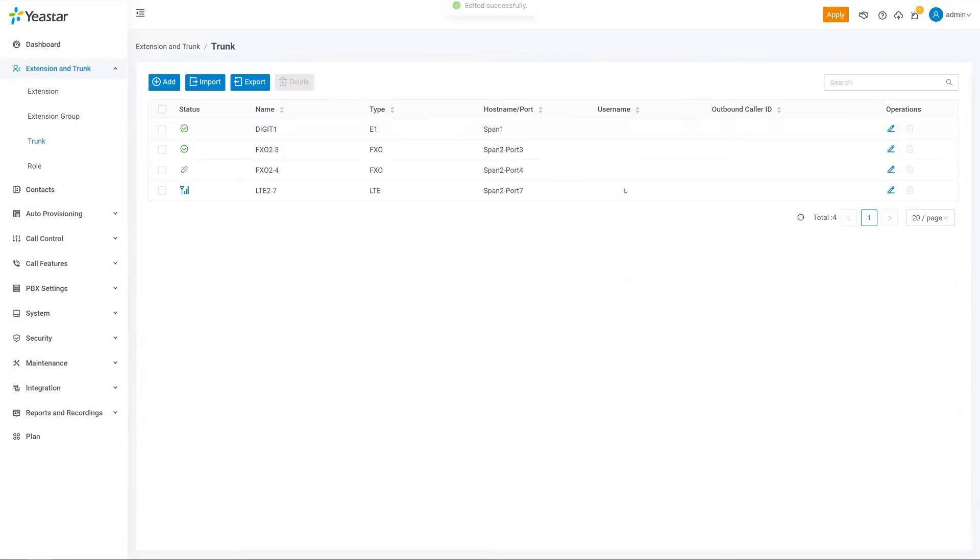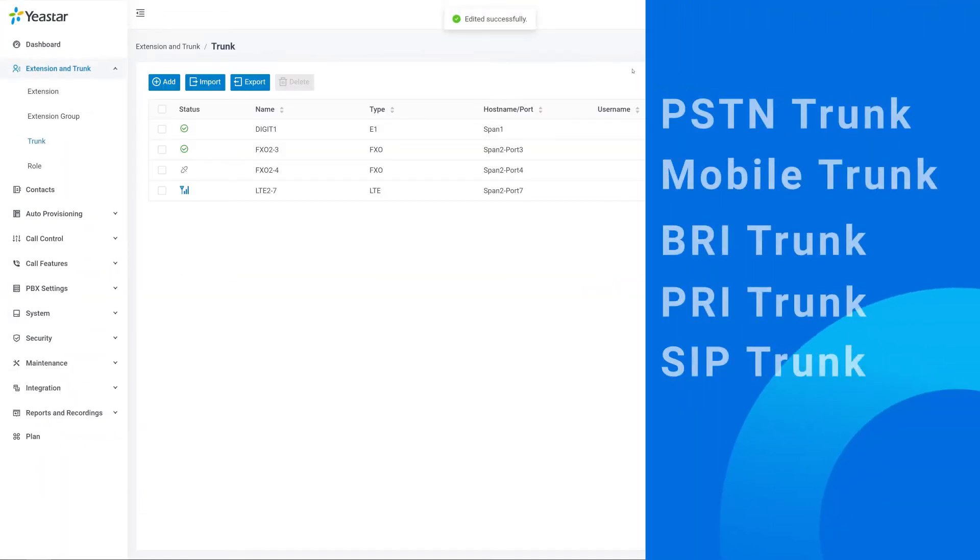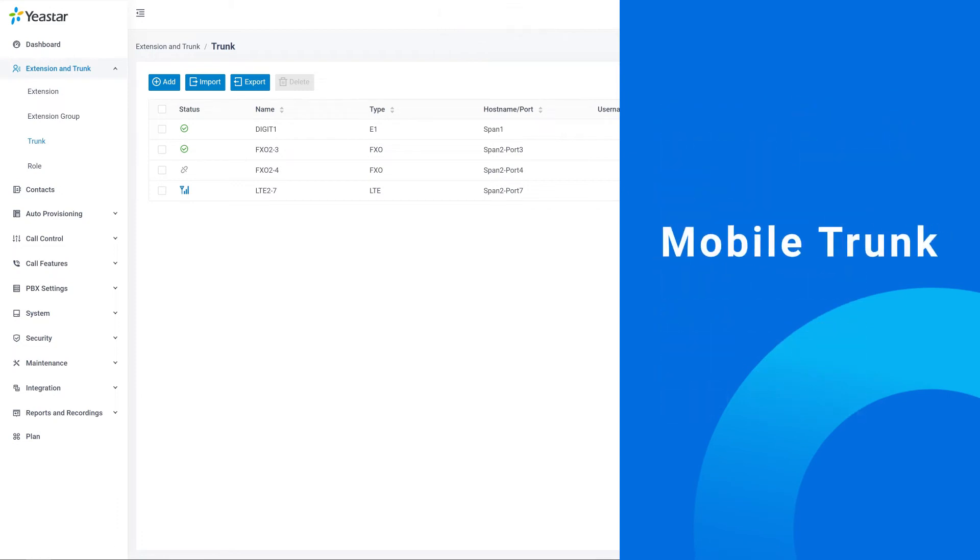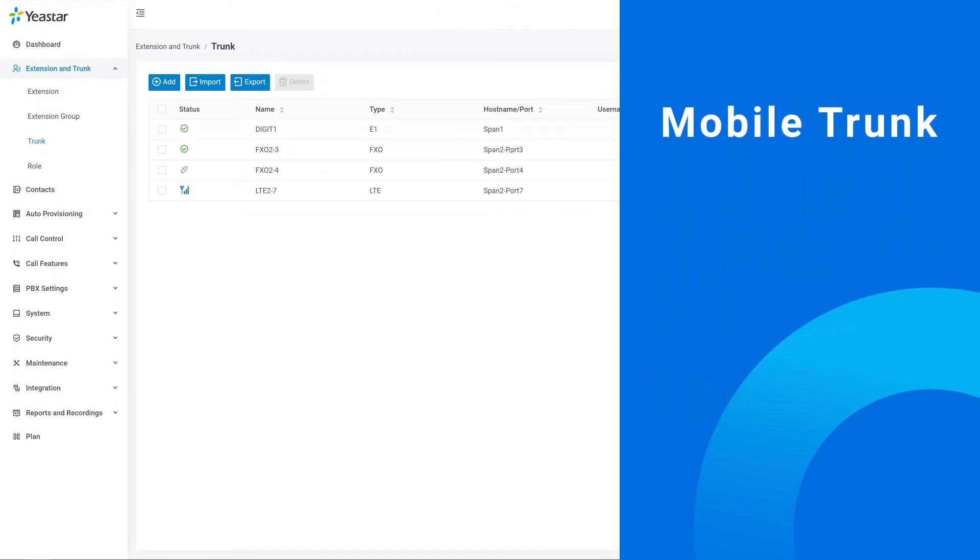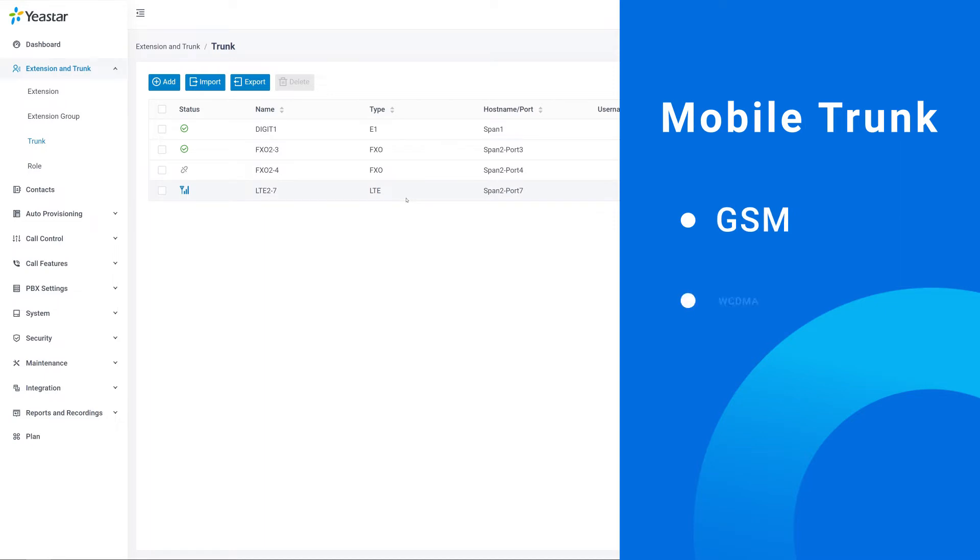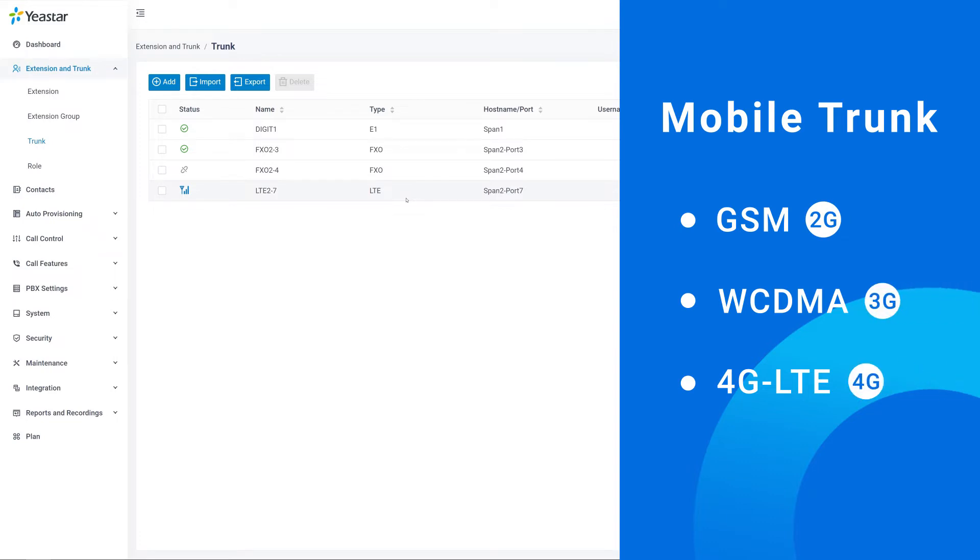Next, let's move to the mobile trunk. There are three kinds of modules support mobile trunks: GSM, WCDMA, and 4G LTE modules, covering 2G, 3G, and 4G networks.